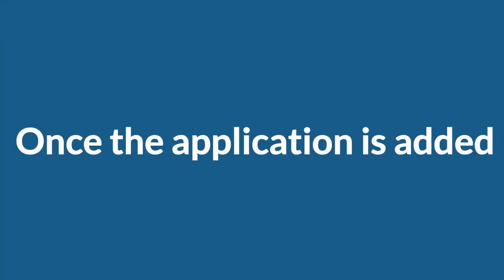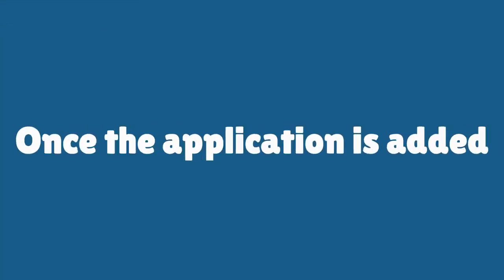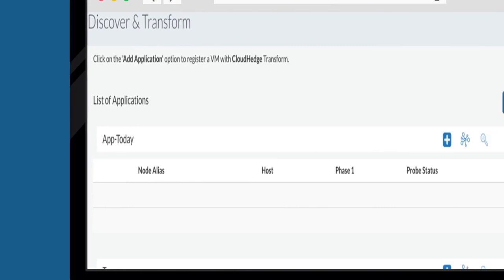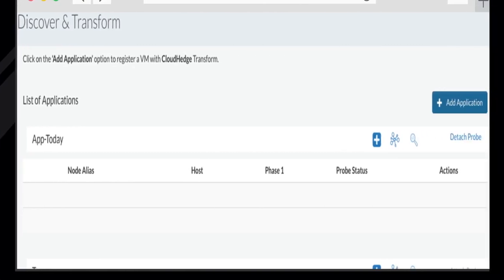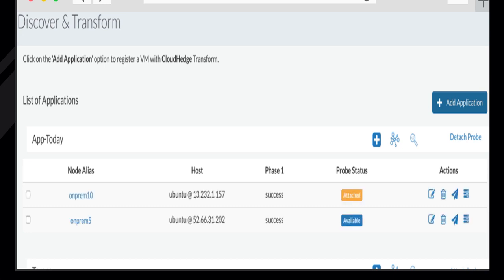Once the application is added, the tool will discover the node or multiple nodes and show the details and process topology. Here, we can see two nodes, On-Prem 5 and On-Prem 10 hosting different applications.